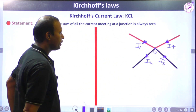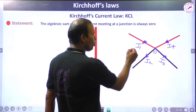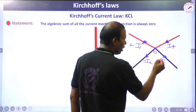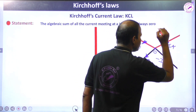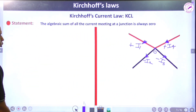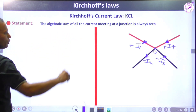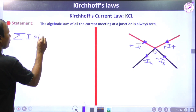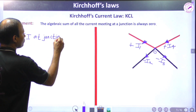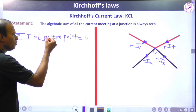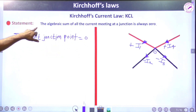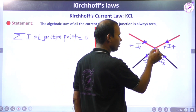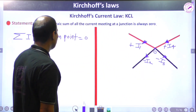We get the solution for branch current very easily. The convention is: current flowing toward the junction is taken as positive, while current flowing away from the junction is taken as negative. The algebraic sum of all currents meeting at the junction point equals zero. This is the mathematical statement of Kirchhoff's Current Law.